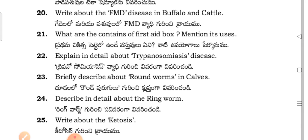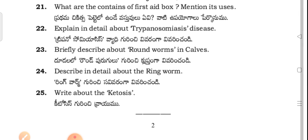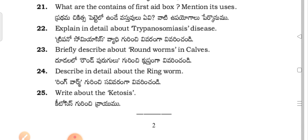Mention in detail about the Trypanosomiasis disease (Trip o no somni assis paragon). Briefly describe the worms in clouds.